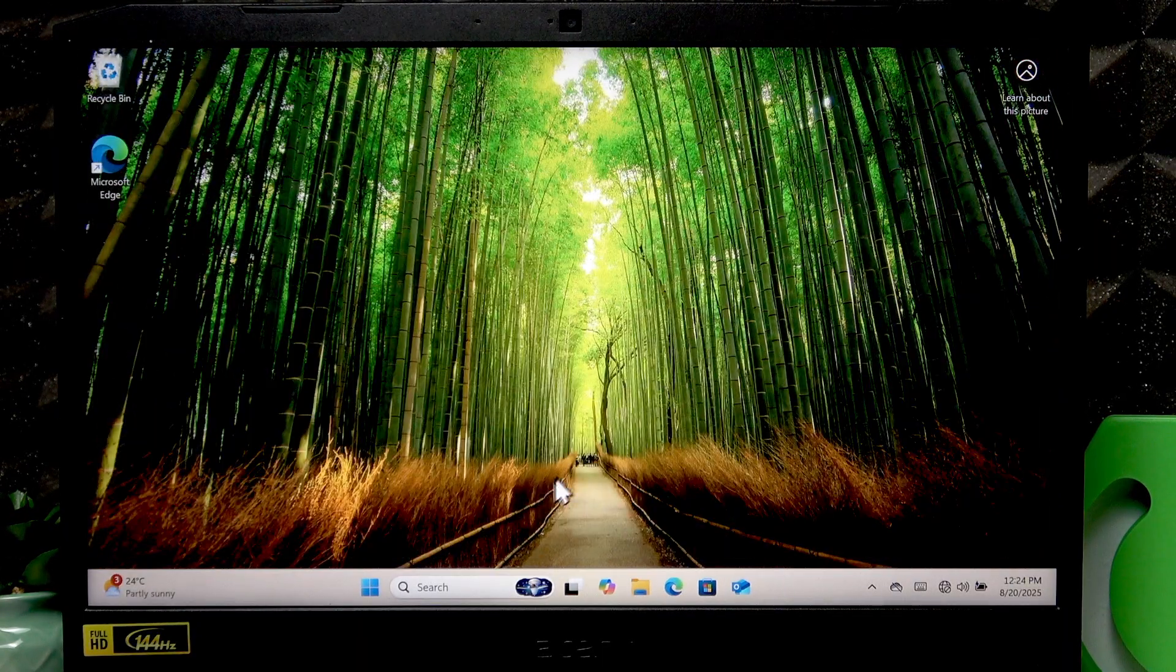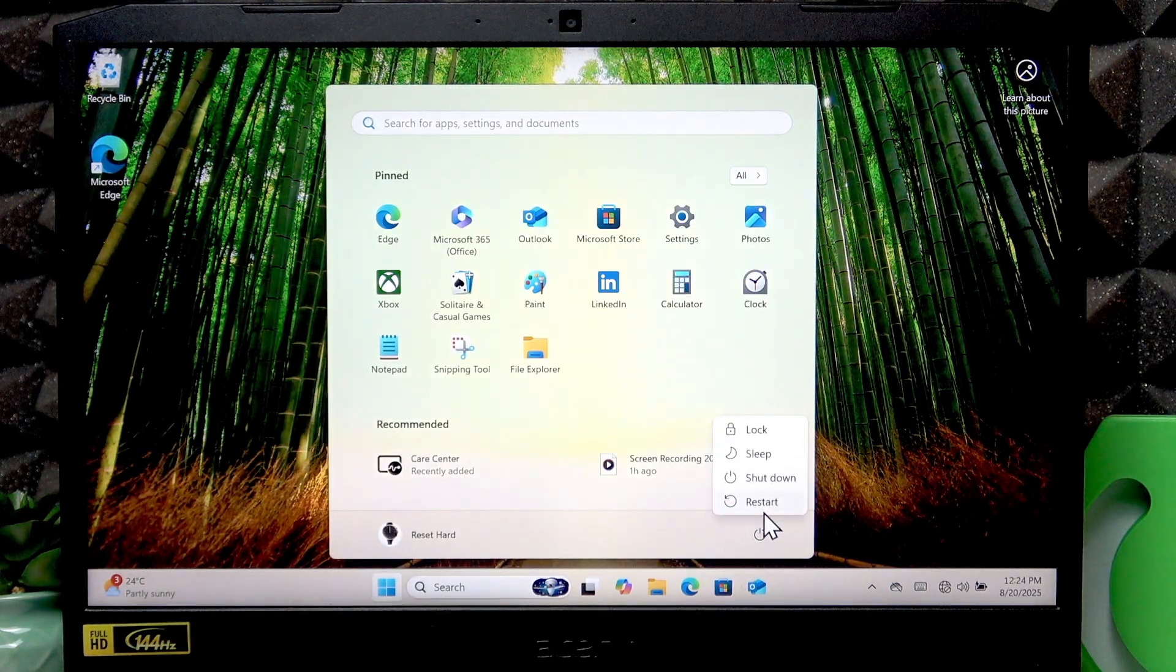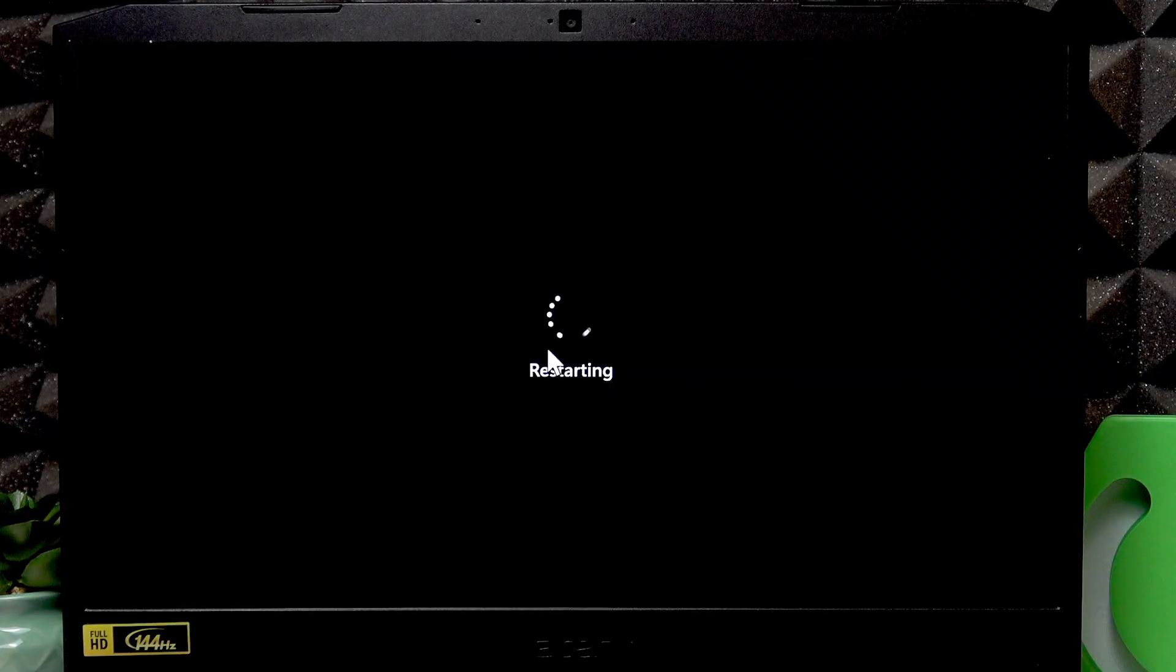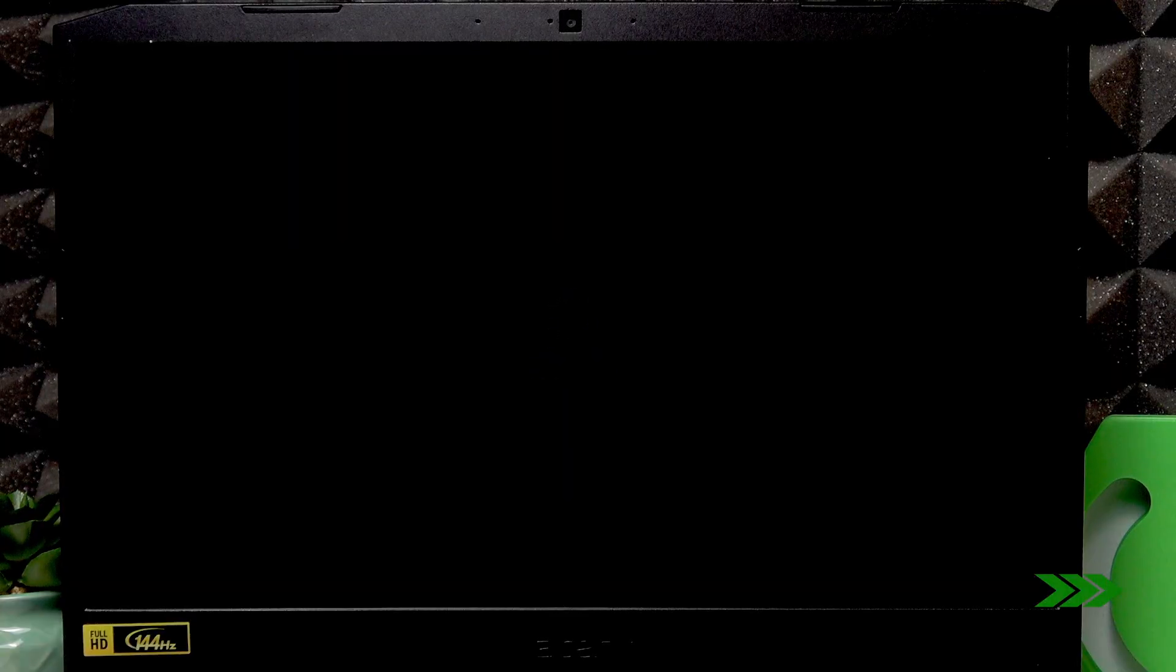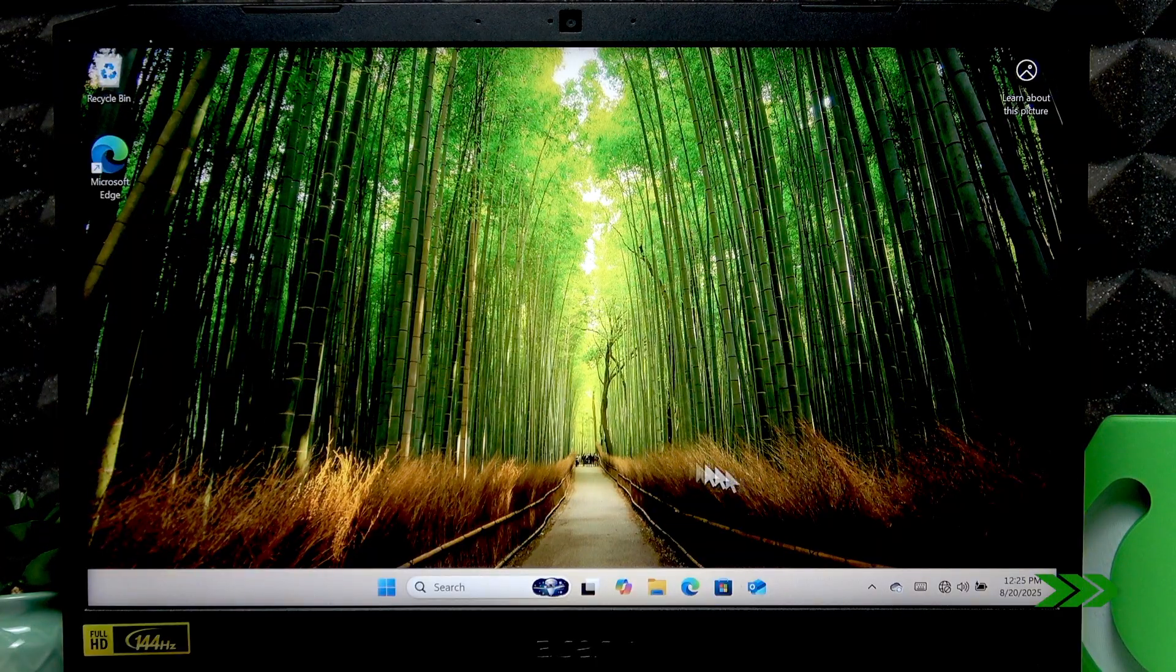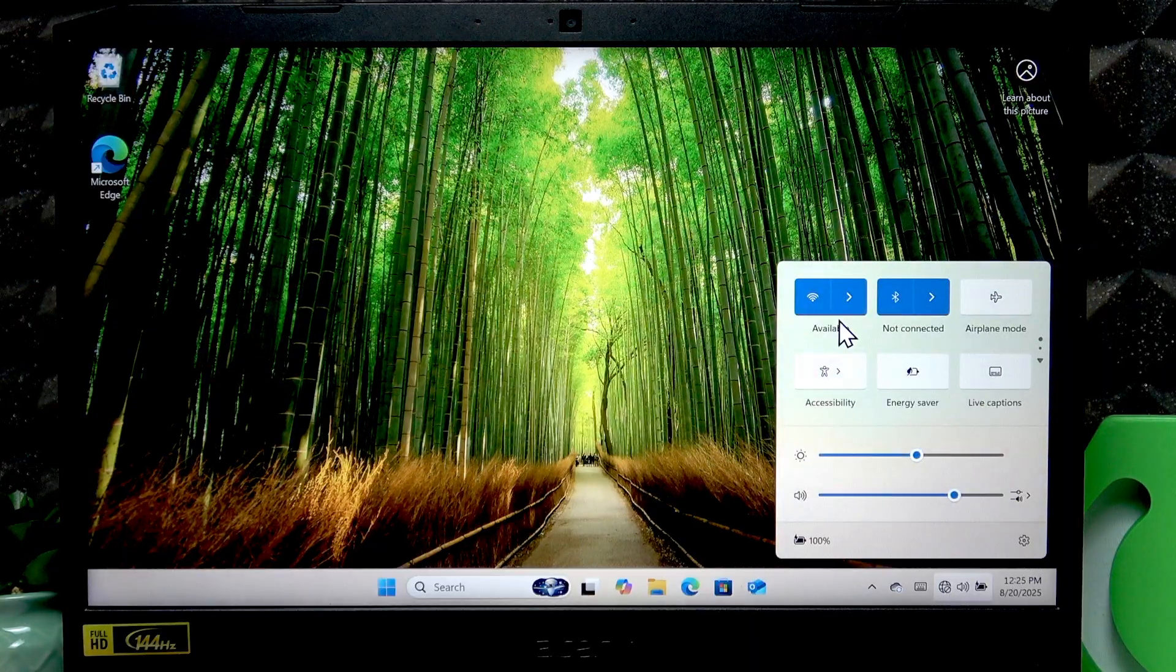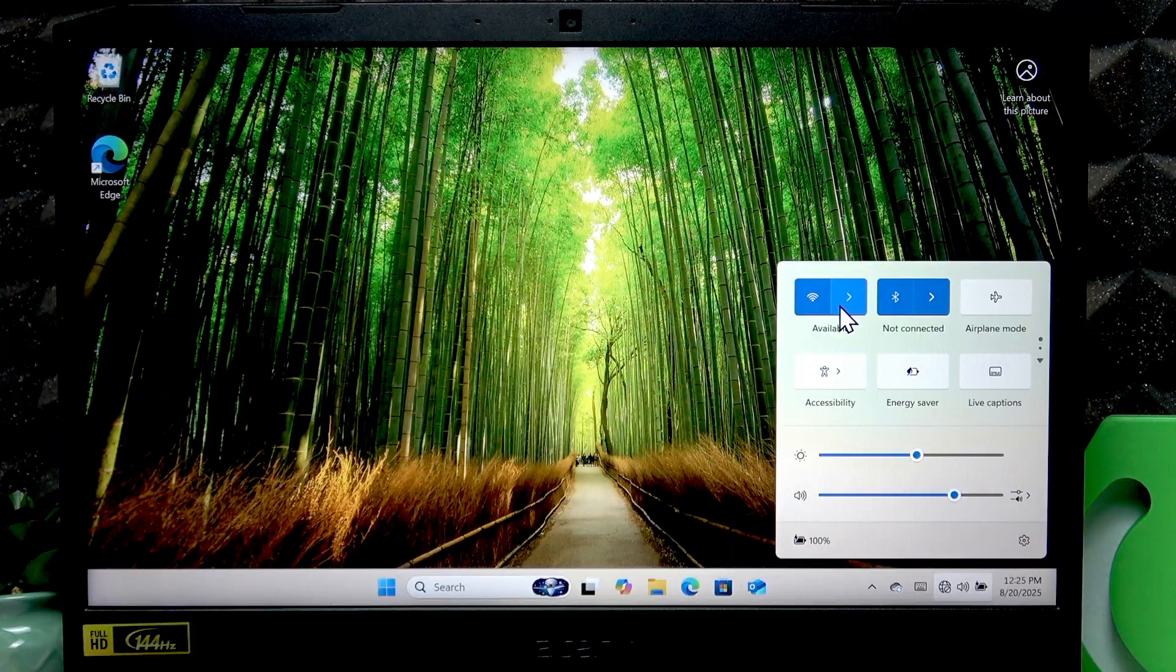Then open the start menu, go to power options, and select restart and wait until your laptop is restarted. Once your laptop is restarted, you can sign back into your account.